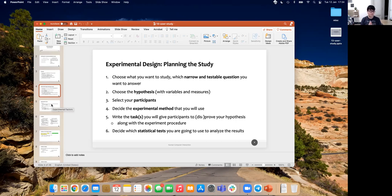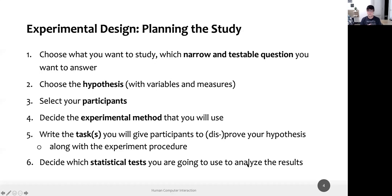The first point is to have a narrow and testable question that you want to answer, then derive a hypothesis with some variables and measures for answering that question, selecting your participants as you already know, deciding which experimental method you want to use, writing the tasks that you are going to give to participants to prove or better disprove your hypothesis along with the experimental procedure or a script. Finally, decide which statistical test you are going to use for analyzing the results.